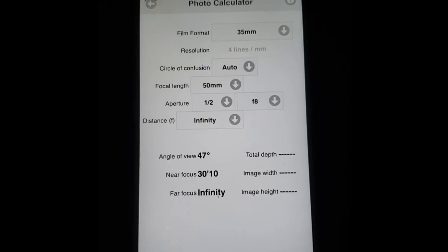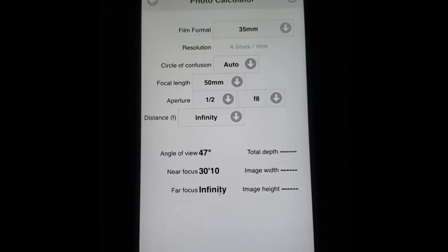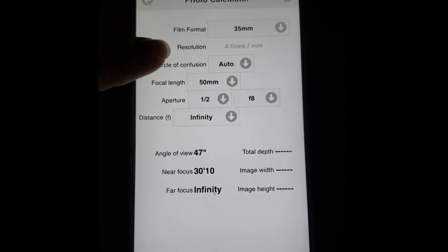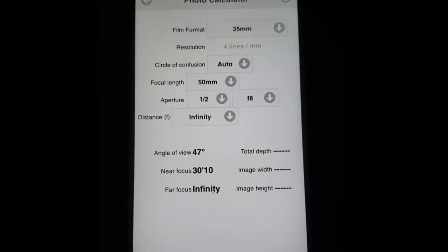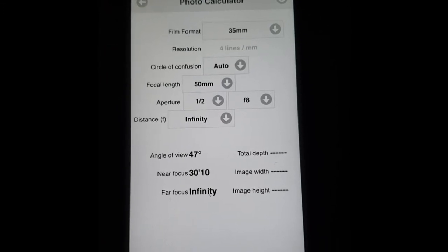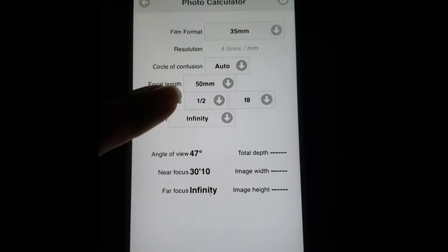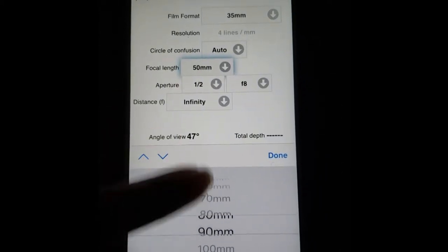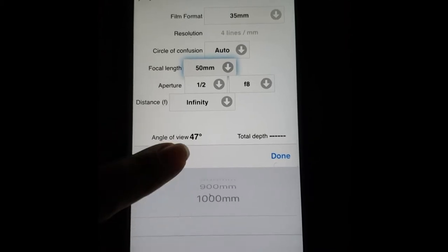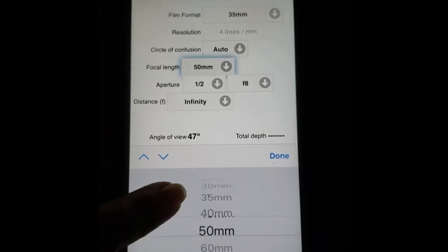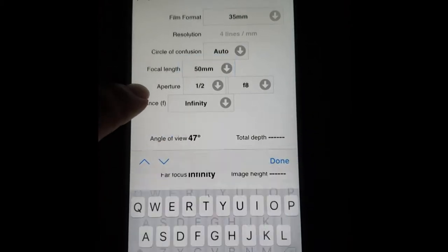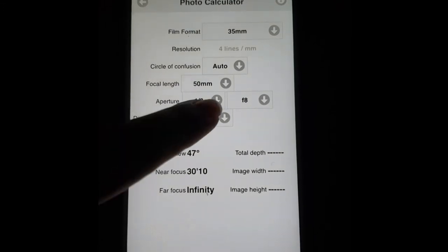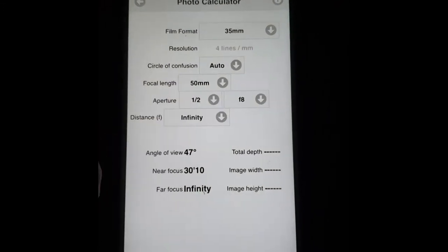And this is essentially where the magic happens. You see up top you have your film format, the resolution that you set before, you can change your circle of confusion between auto and manual, you can also set your focal length here, you can go all the way up to 1000mm.